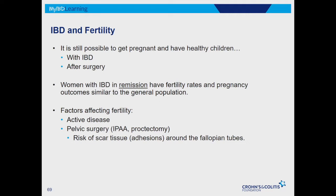It is possible to get pregnant and have healthy children with IBD — ulcerative colitis and Crohn's — and after surgery. What we focus on most as physicians is that a healthy mom leads to a healthy baby. Women in remission — where inflammation is controlled and evaluated by a doctor — have fertility rates similar to the general population without IBD. Factors affecting fertility include active disease, the IPAA or J-pouch procedure, and proctectomy, which is removal of the rectum. Those are two common pelvic surgeries in IBD patients.